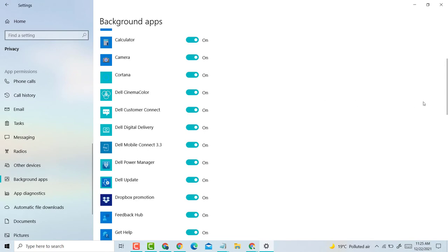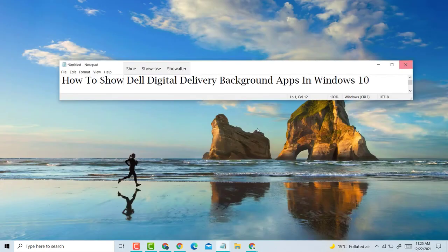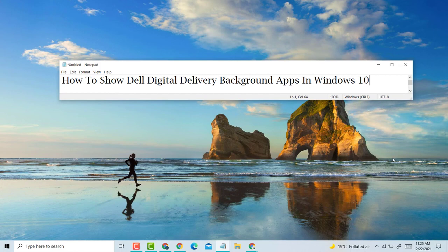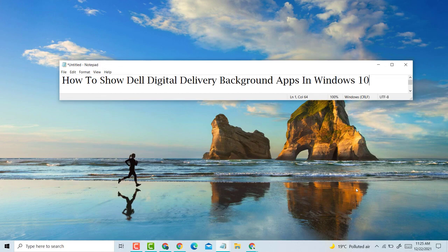This is a very simple and easy method to show Dell Digital Delivery background apps in Windows 10 PC or laptop. Thank you for watching this video. Please like, share, and subscribe to my channel. Please comment on this video.